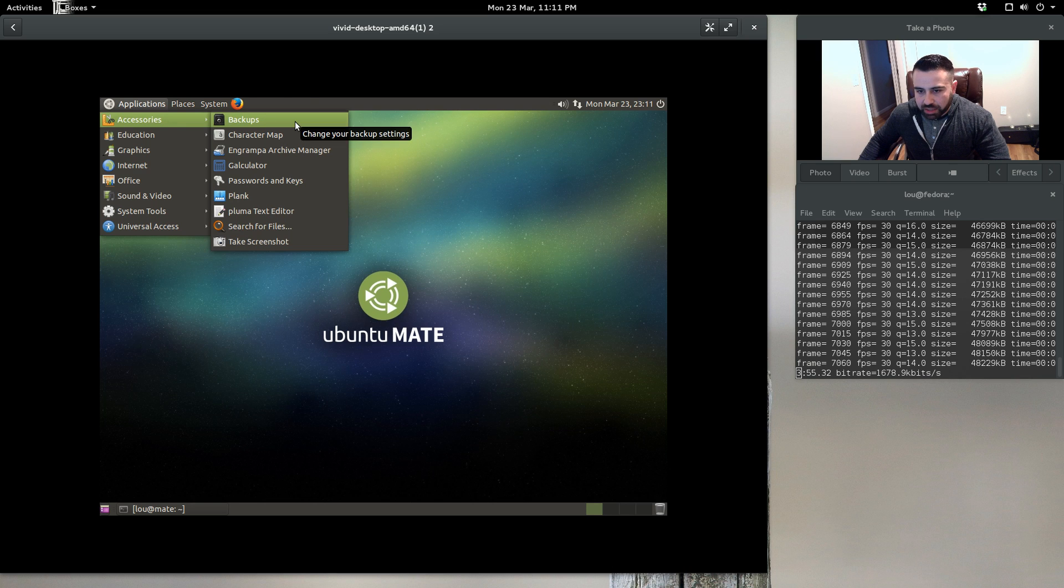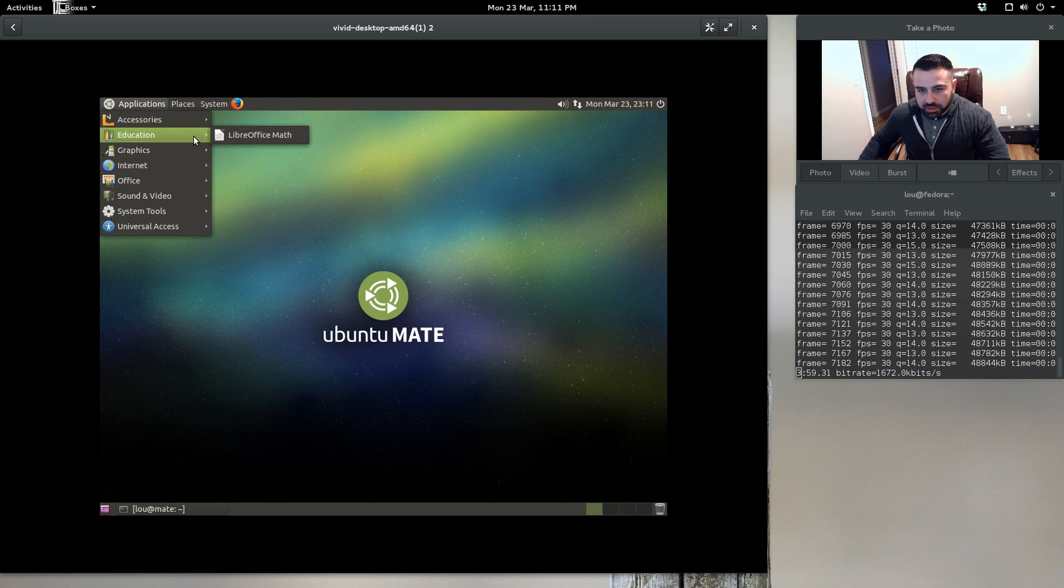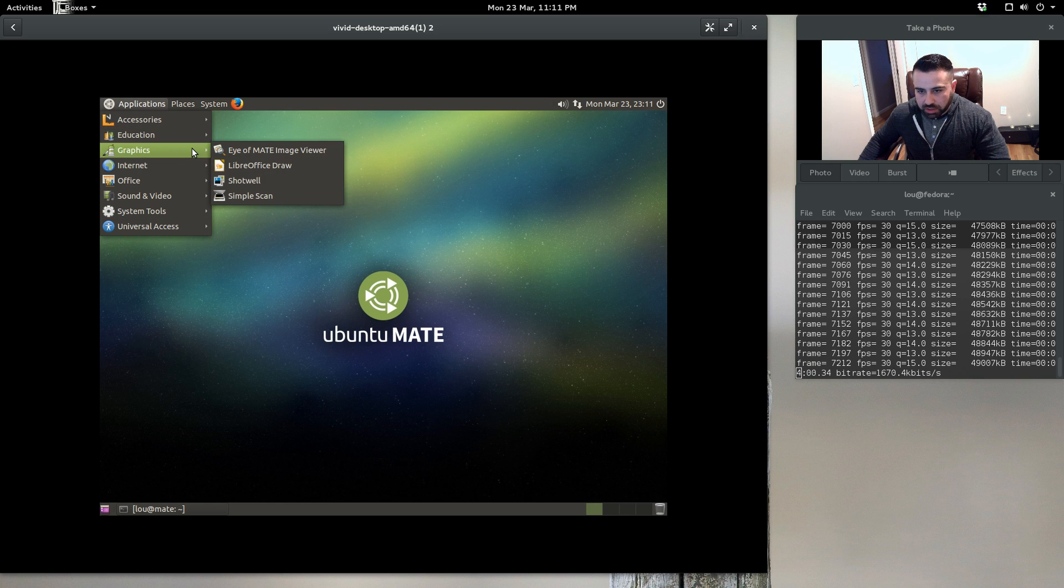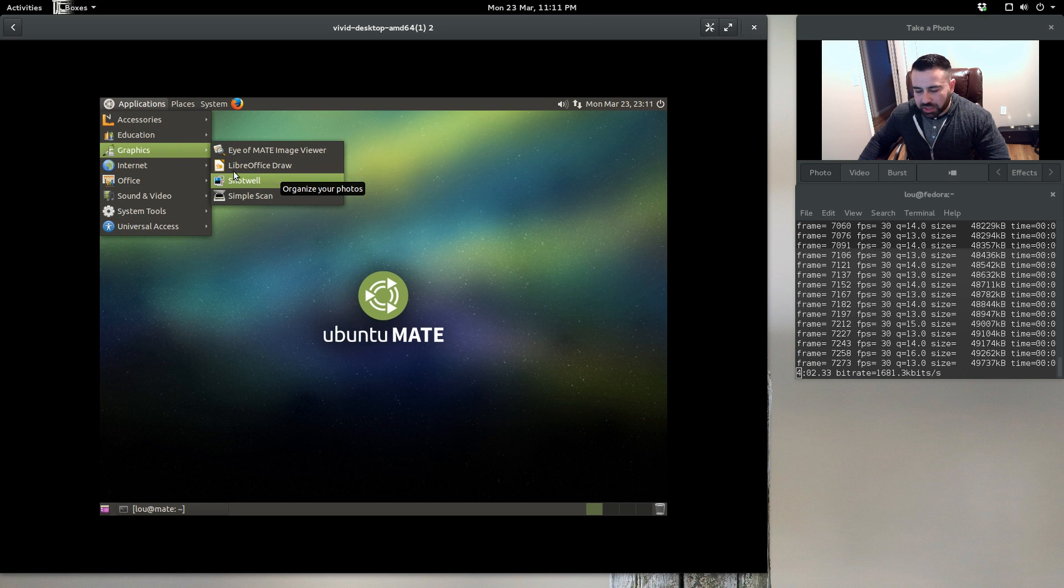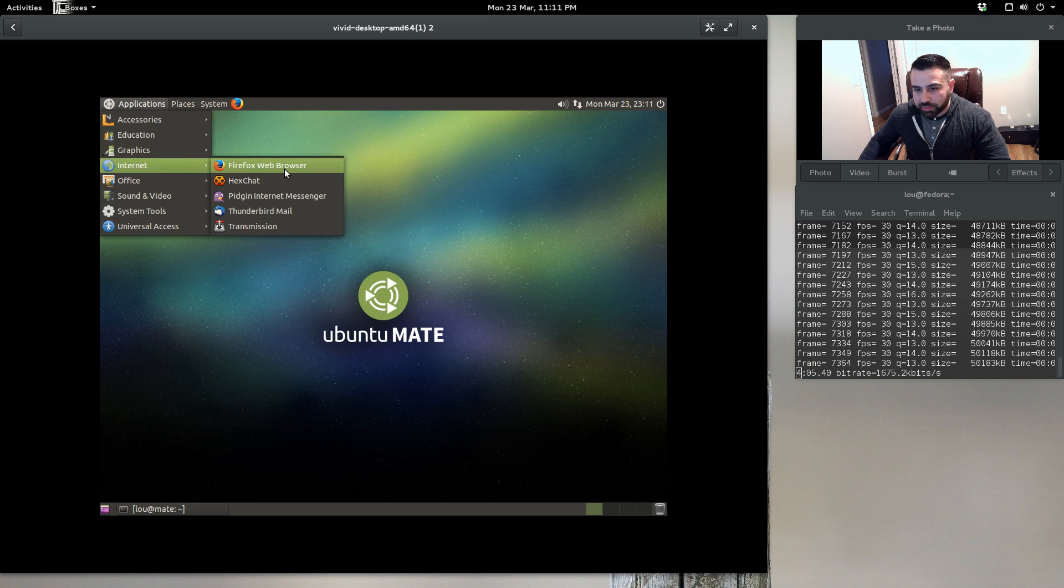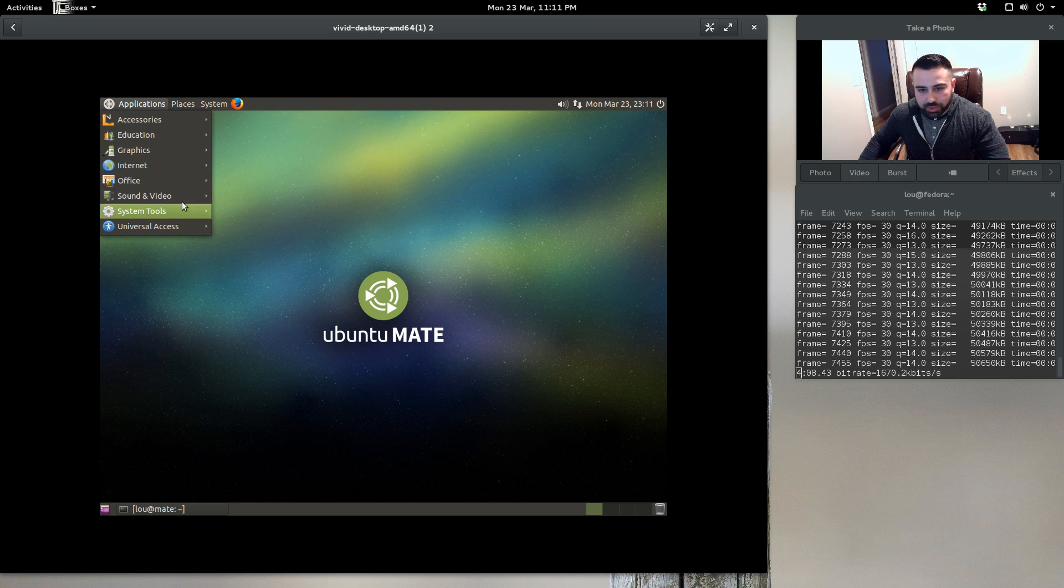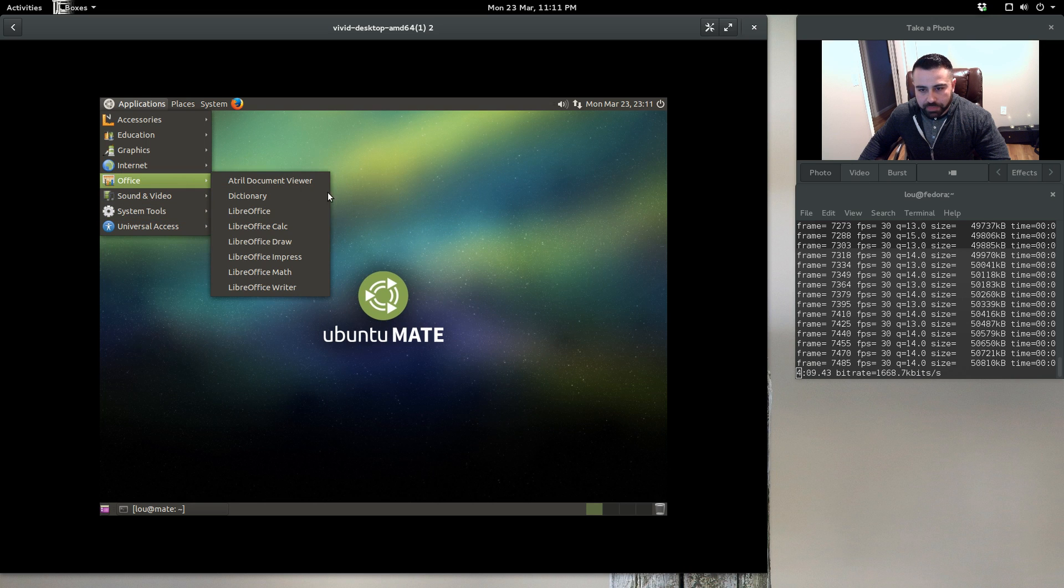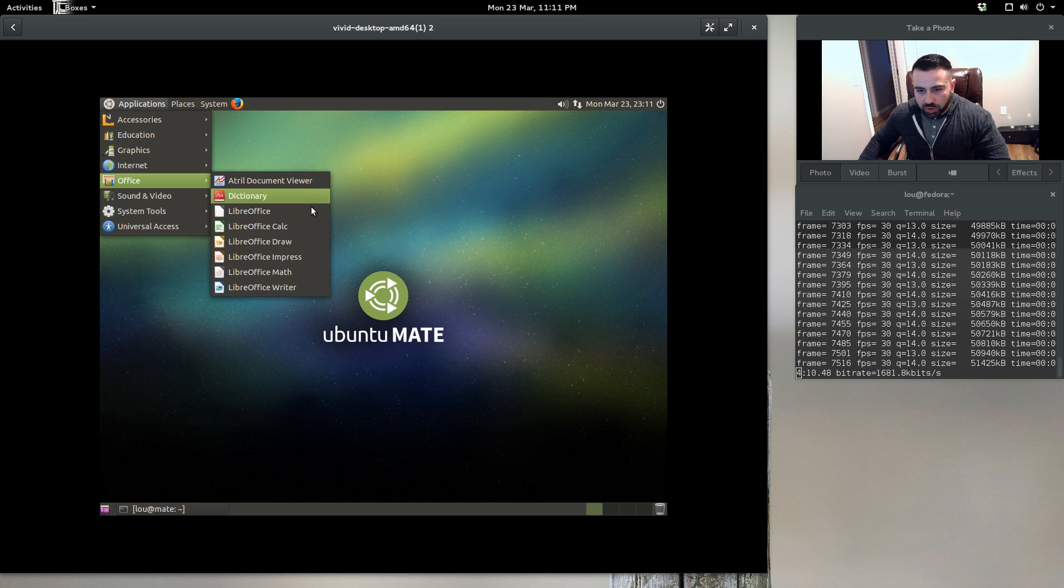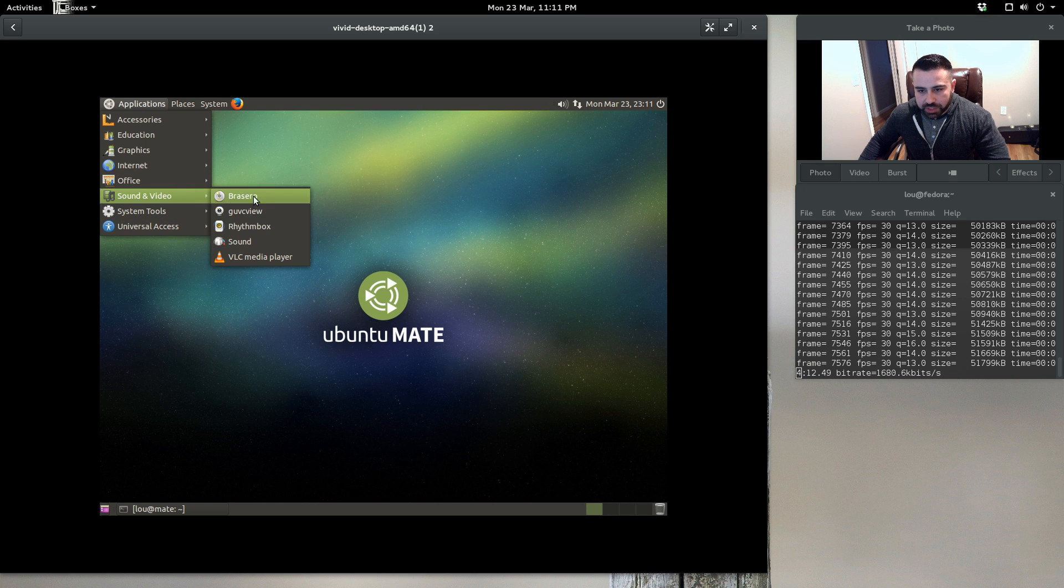We have our applications menu here. We've got a backup option, we've got Plank installed which is kind of interesting. GIMP is not installed, which is kind of a shock. I thought they would have really included GIMP, but we got Firefox web browser, HexChat, Pidgin, Thunderbird, Transmission, the whole LibreOffice suite.